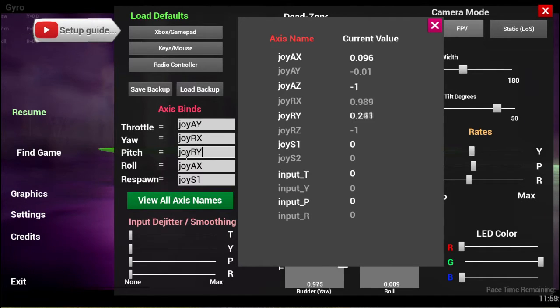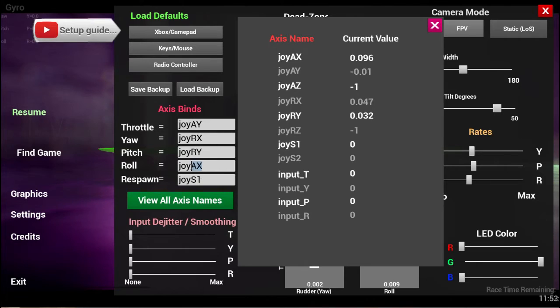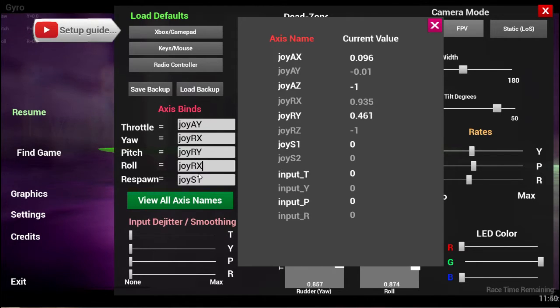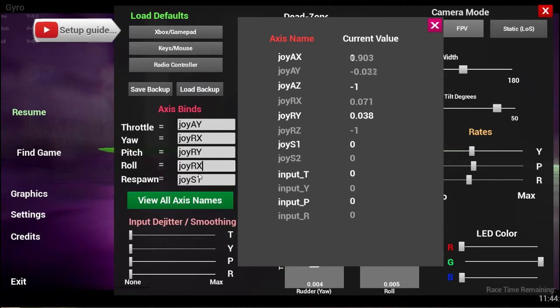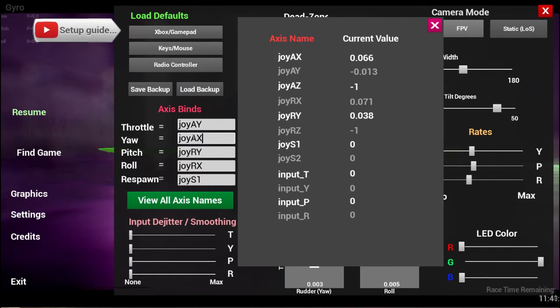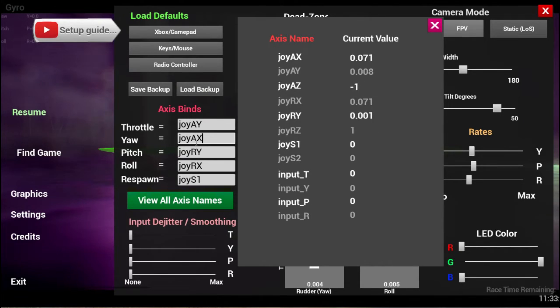You need to decide which input axis you want to be your pitch, for example, and then move your sticks left and right. You'll see the values flip from negative one to one, and then you'll know that that axis that's moving is the one that you're moving in real life with your thumb. Once you've figured out which axis you want for throttle, pitch, roll, etc., you just type exactly what you see under the axis name into the box on the left hand side.